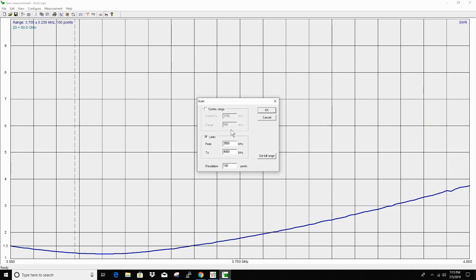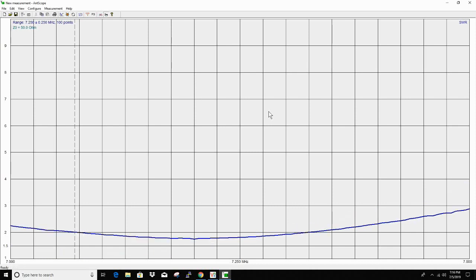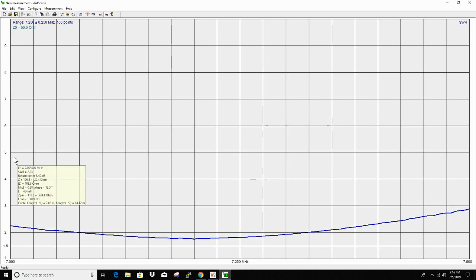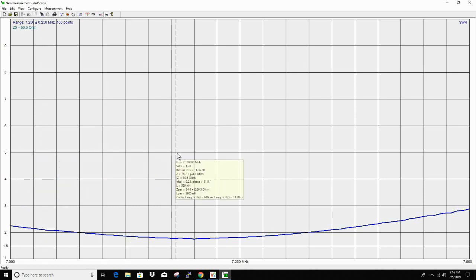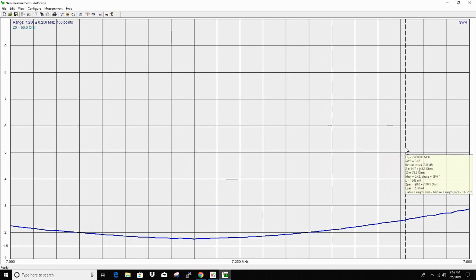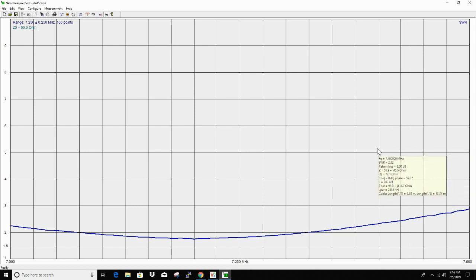7000 to 7500 to get everything in the 40 meter band. Not quite as bad as I expected. CW portion is 2.26 at 7 MHz. Lowest looks like 7.2 at 1.75, and 7.4 is 2.32. So not all that bad. Could be better.